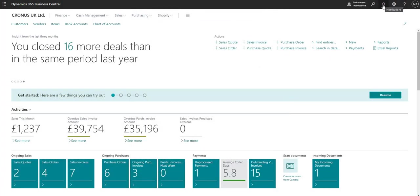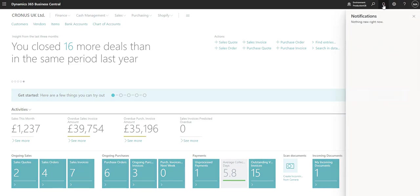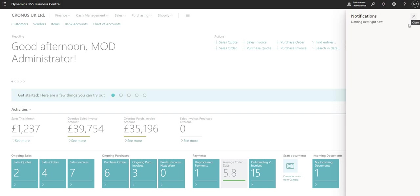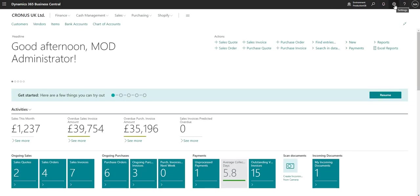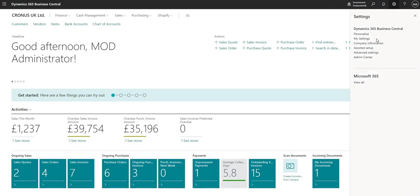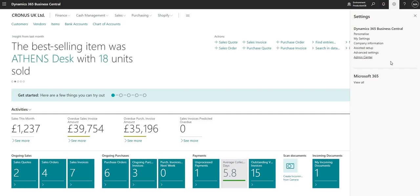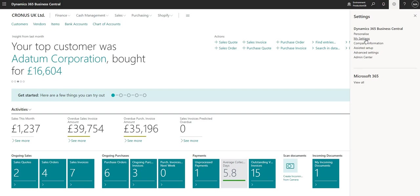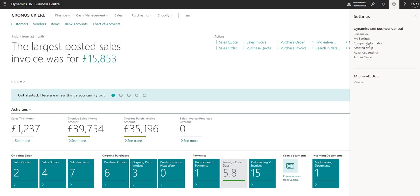Next to the search function I've got notifications, so I can click this to review any notifications I may have. I've also got the settings cog, which opens up a number of different areas — I can use the personalize function to personalize my BC, go into My Settings to review my role as we did earlier, review my regional and time settings, my working date, and there are a few other options we'll run through in the future.